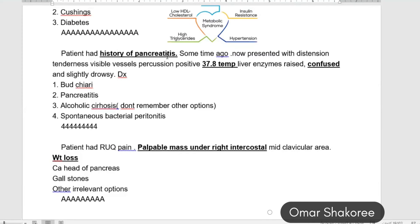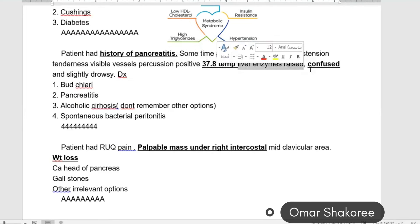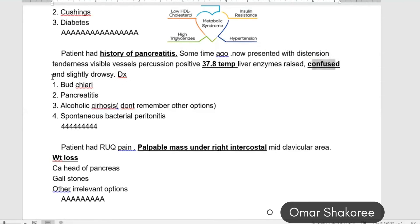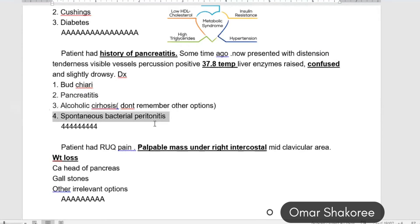Patient with a history of pancreatitis, now presenting with abdominal distension, tenderness, visible vessels, positive percussion, slightly elevated temperature, rising liver enzymes, confusion, and drowsiness. The diagnosis is acute peritonitis — spontaneous bacterial peritonitis. The bacteria spread to the peritoneum, and the patient developed spontaneous peritonitis.